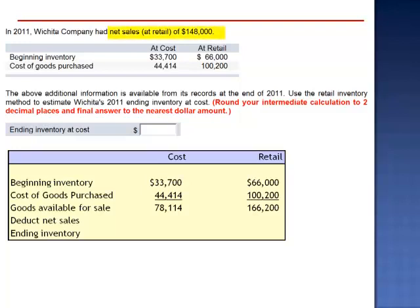From which we subtract the sales. And sales, of course, is at retail — that's what the customer pays — to calculate the value of ending inventory at retail.